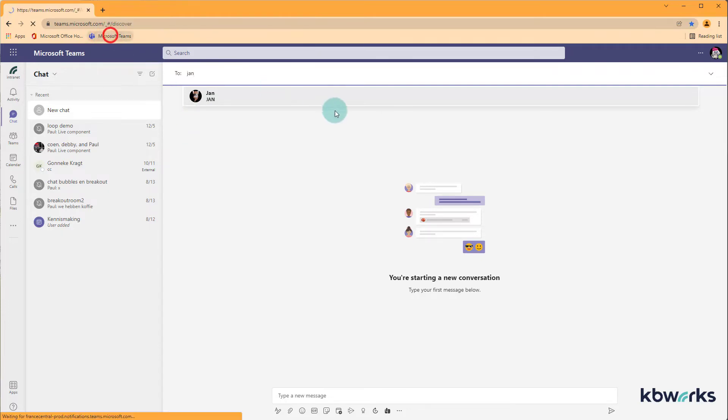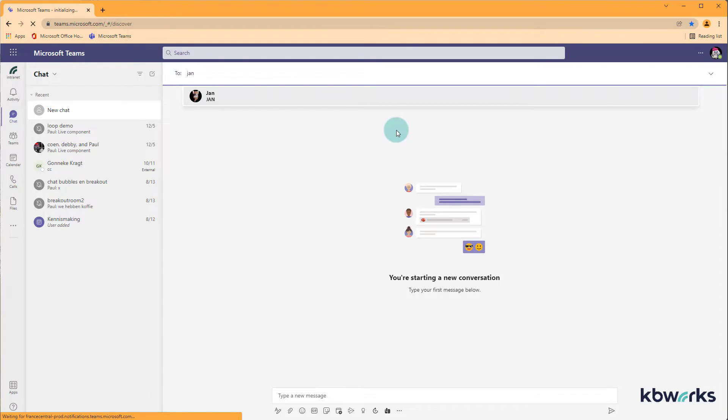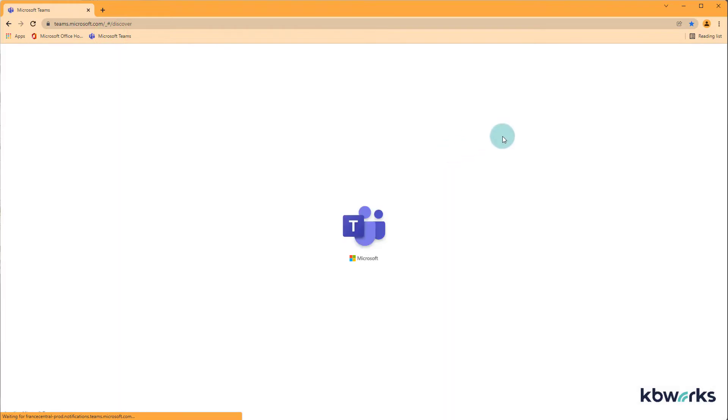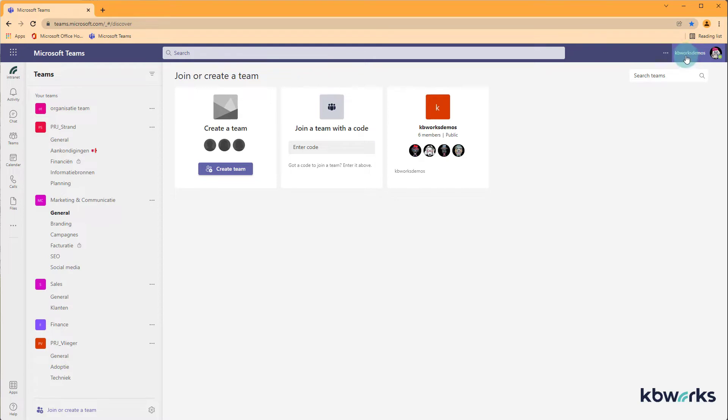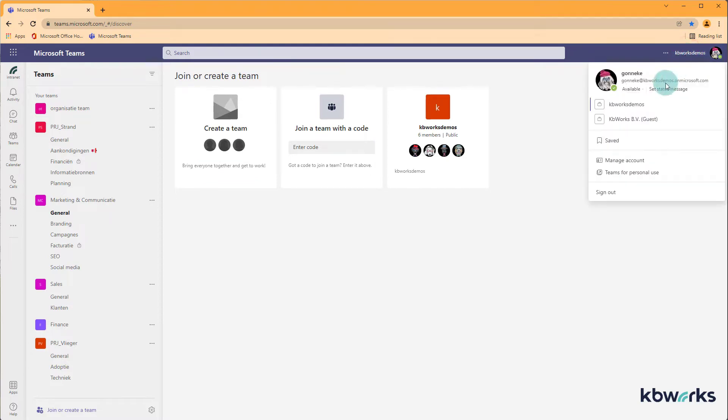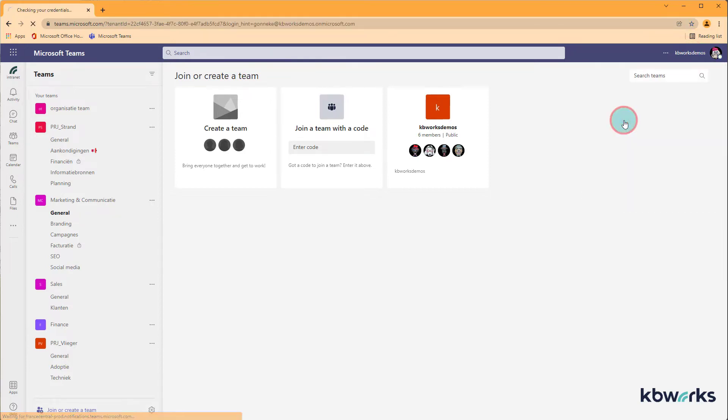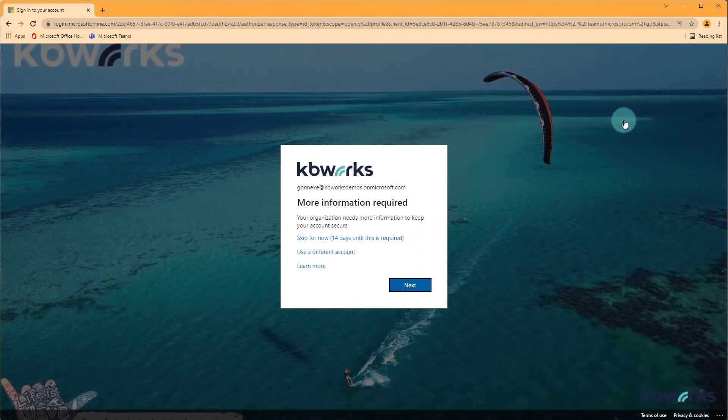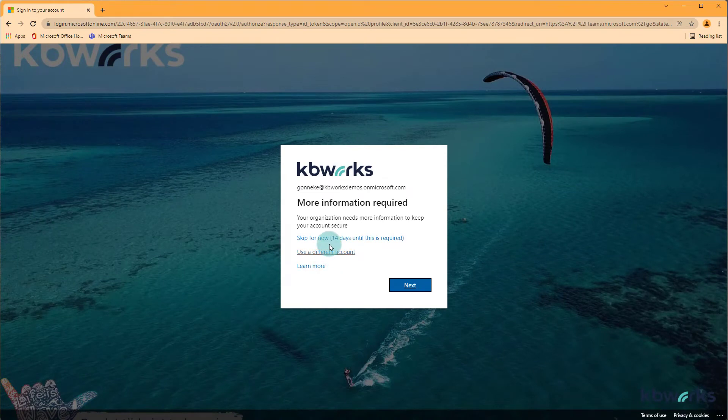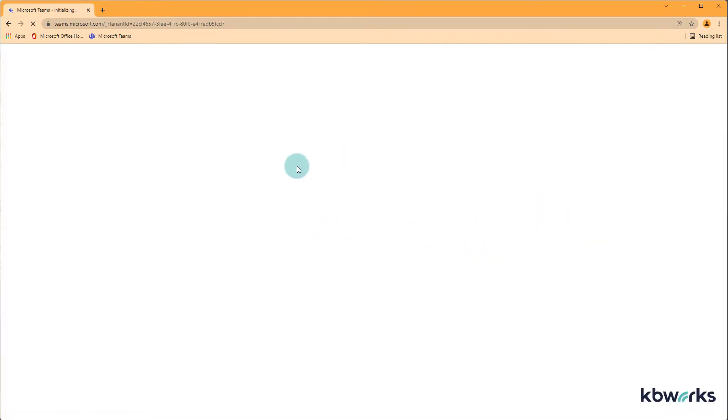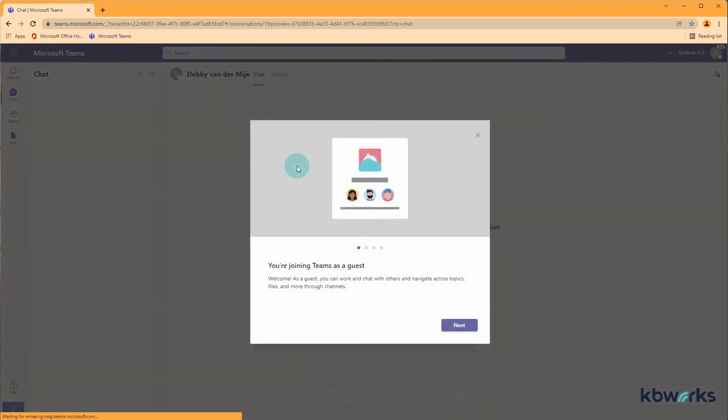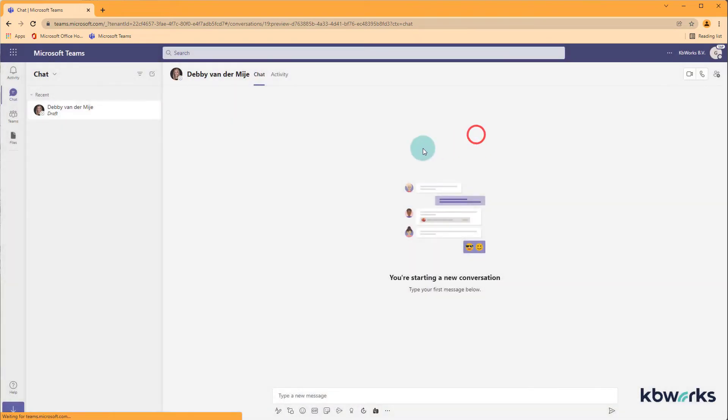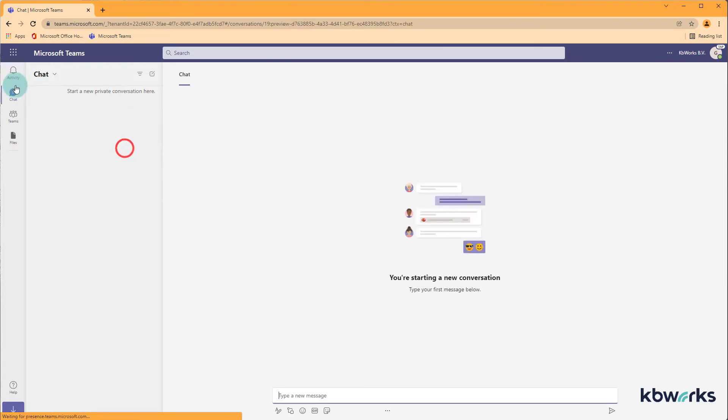Let me quickly refresh my team and at the top you see that I have kbworksdemos standing and I'm going to switch to this office 365 environment. Now I'm going to skip that and I'm member as a guest. I'm a new member. Now this is a bit strange but I'm a new member.